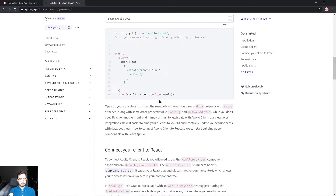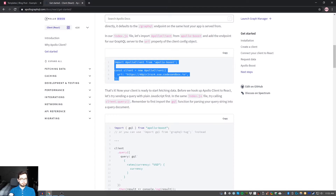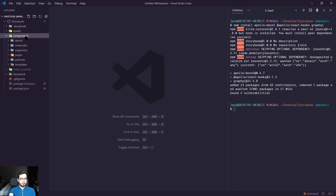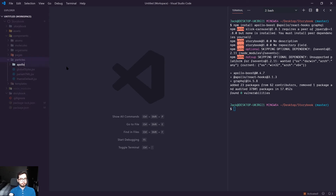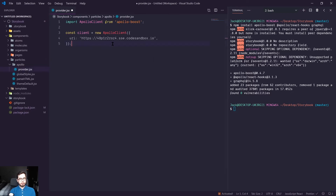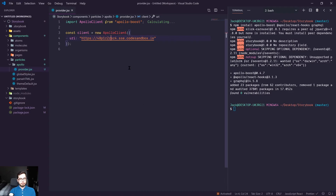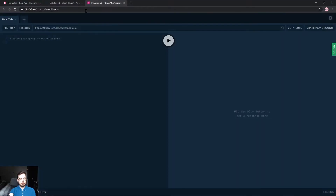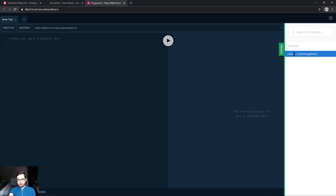To get started, we're going to copy the example at the top and create a new directory in components called Apollo, and we'll create a file called provider.jsx. We'll paste the snippet in here. They provide an example pointing to a CodeSandbox API which seems to be up and running.